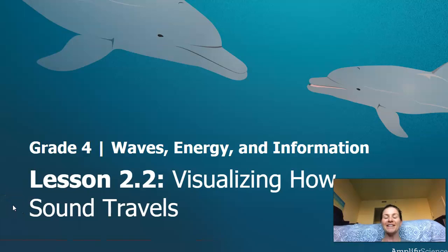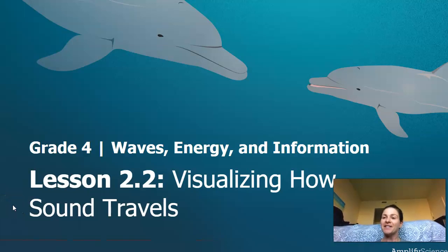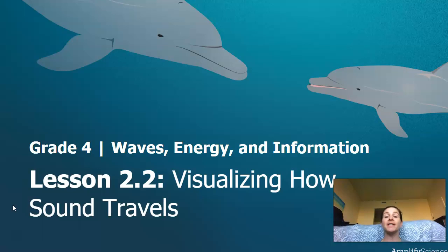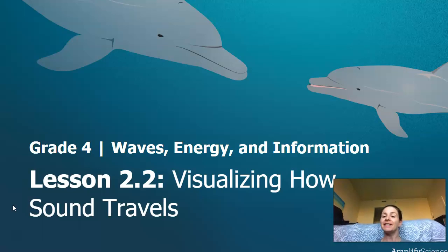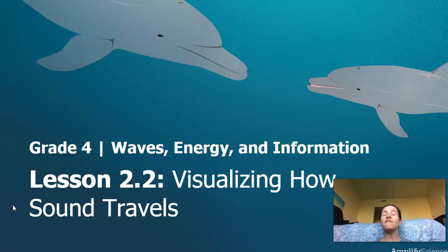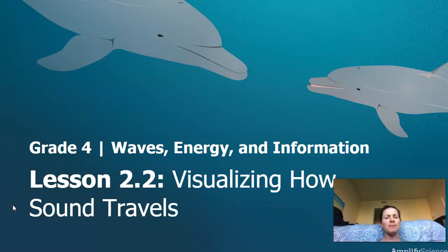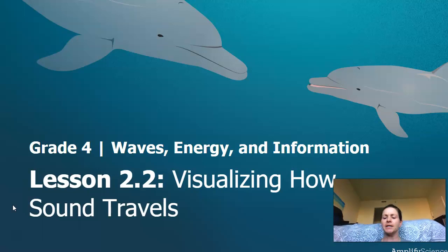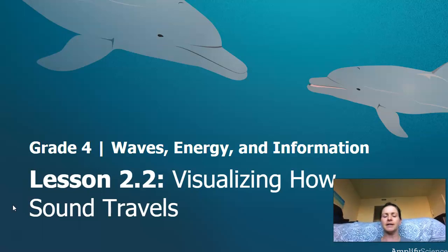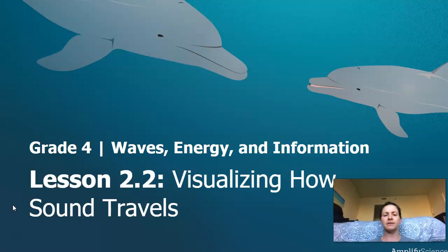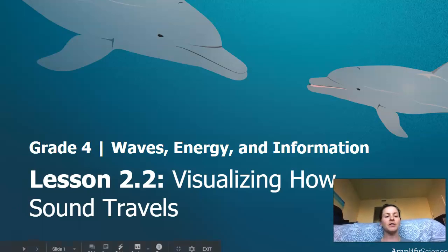Hi everybody, it's good to see you again. I'm scientist Renee and today we are going to look at waves, energy, and information lesson 2.2. We're gonna visualize how sound travels. We talked about vision last time where we're picturing stuff in our mind, so we're gonna try to picture sound. It seems like an interesting idea. We're gonna do this a couple different ways.